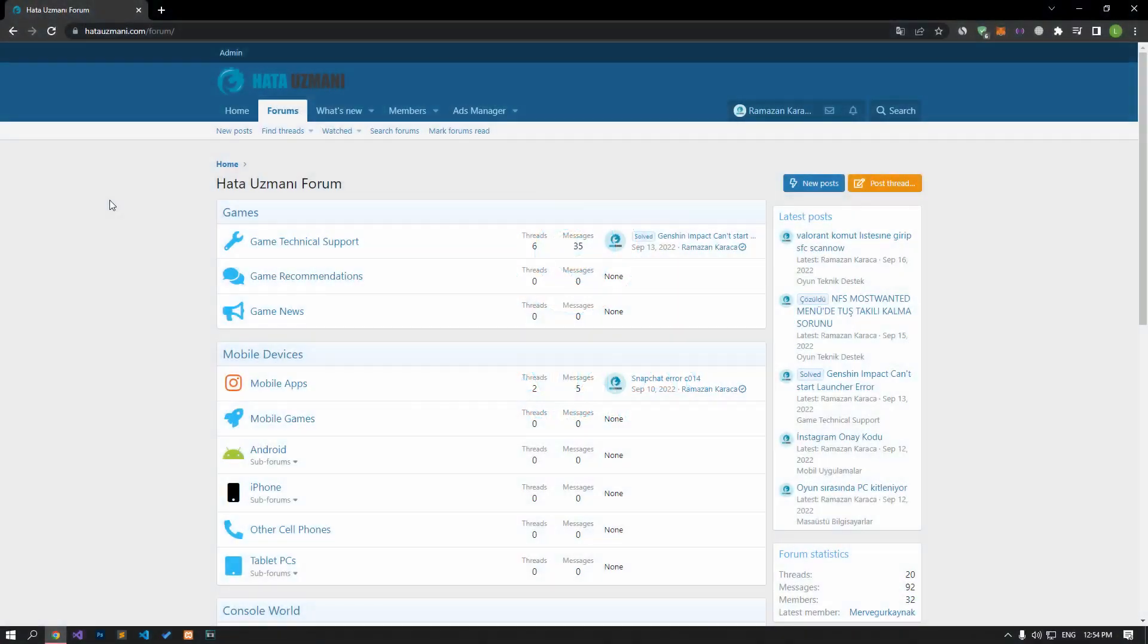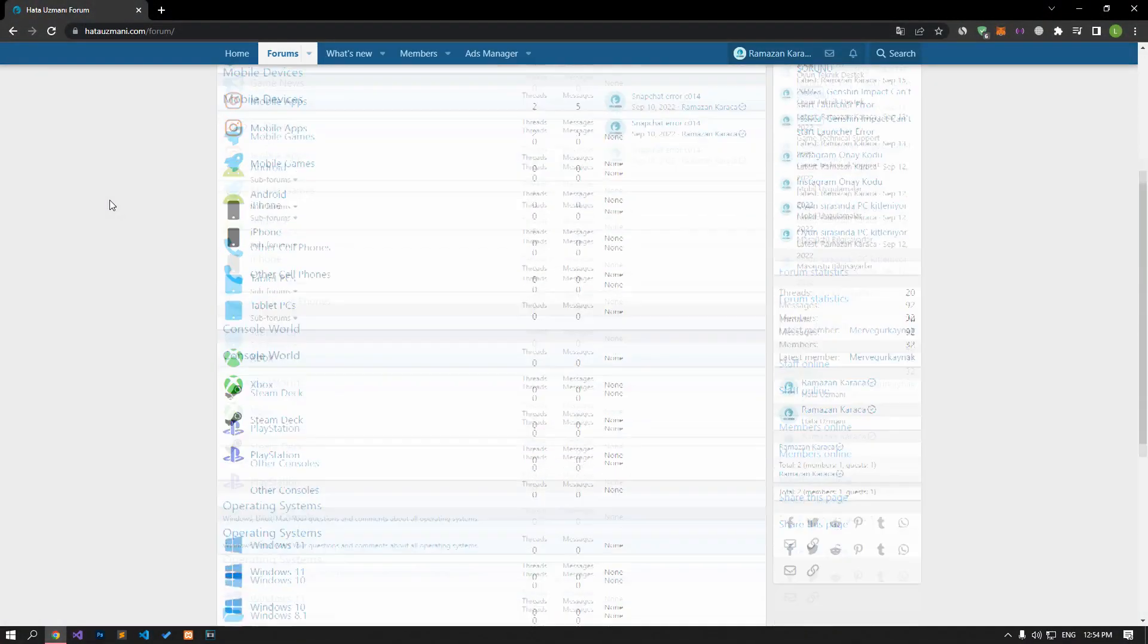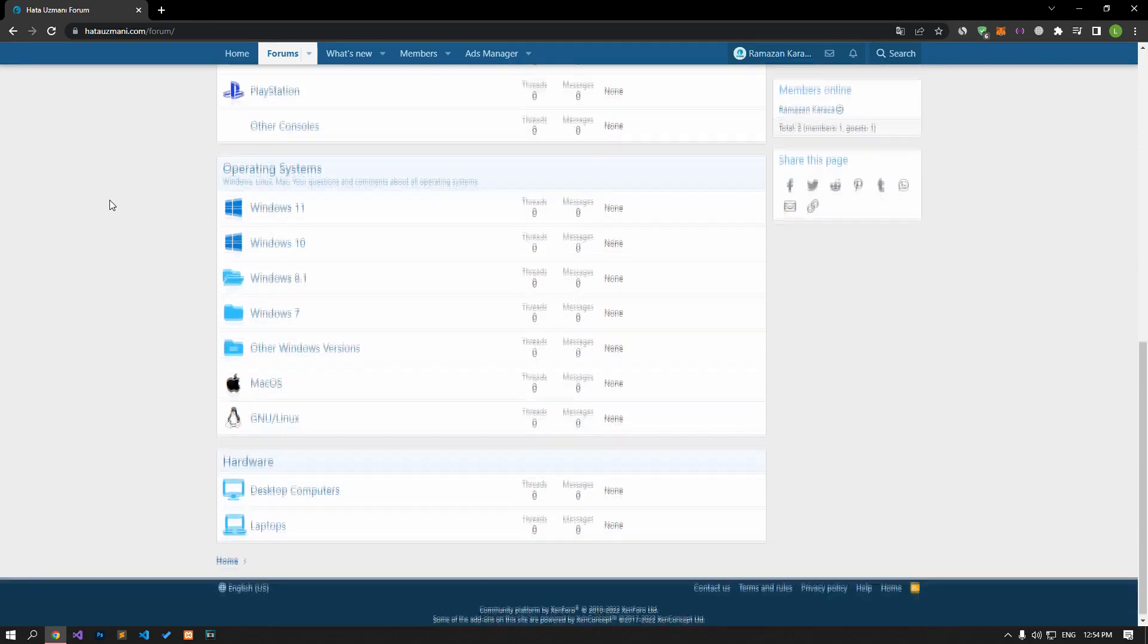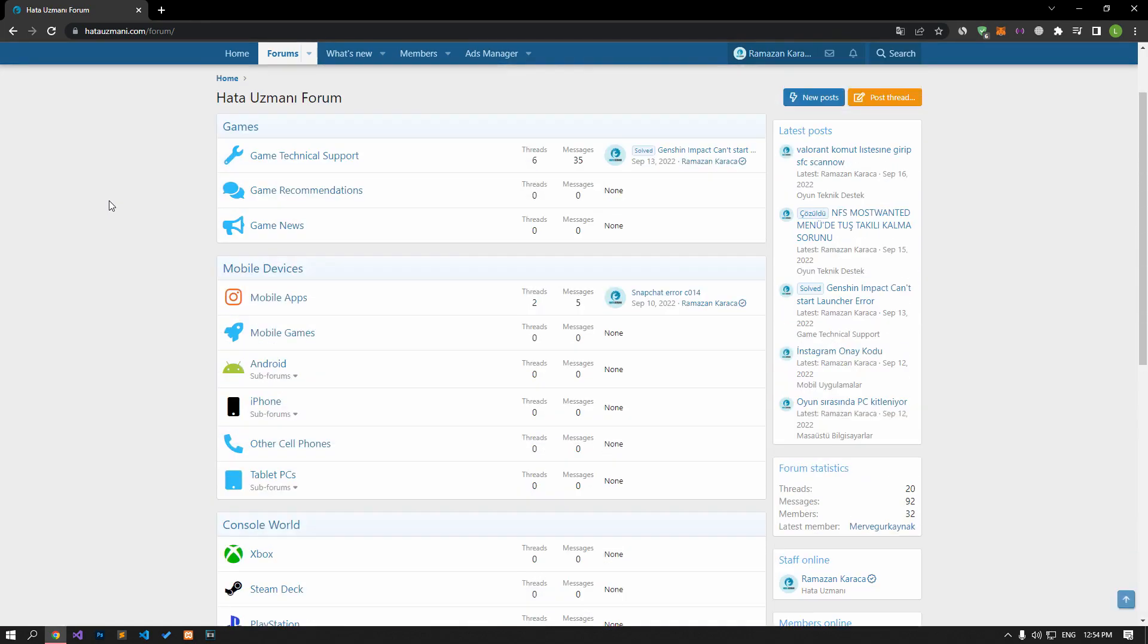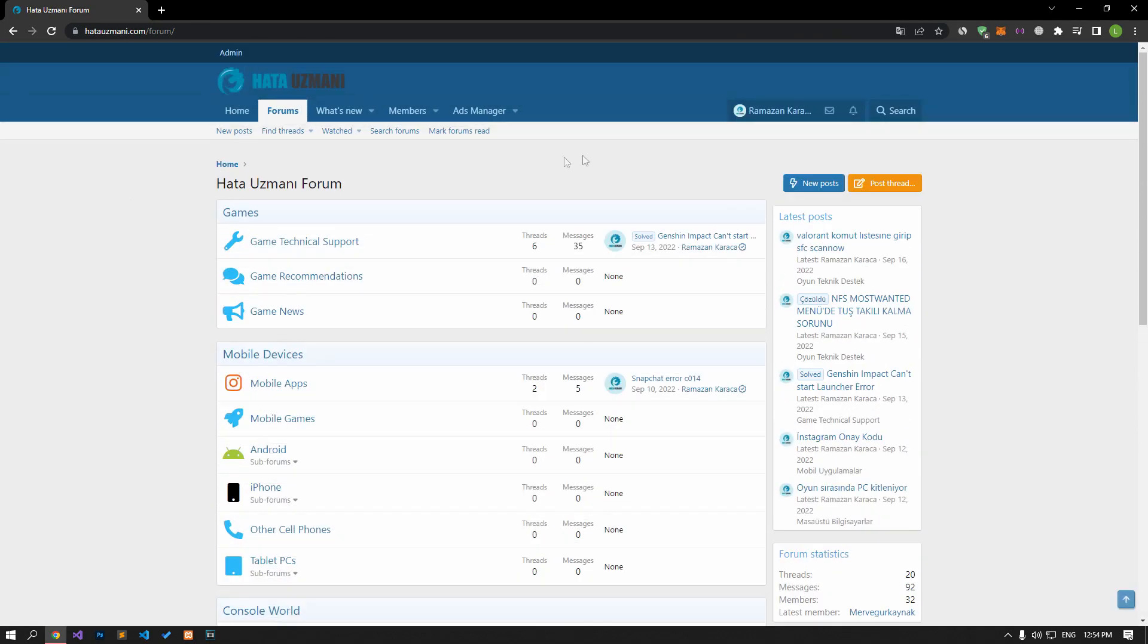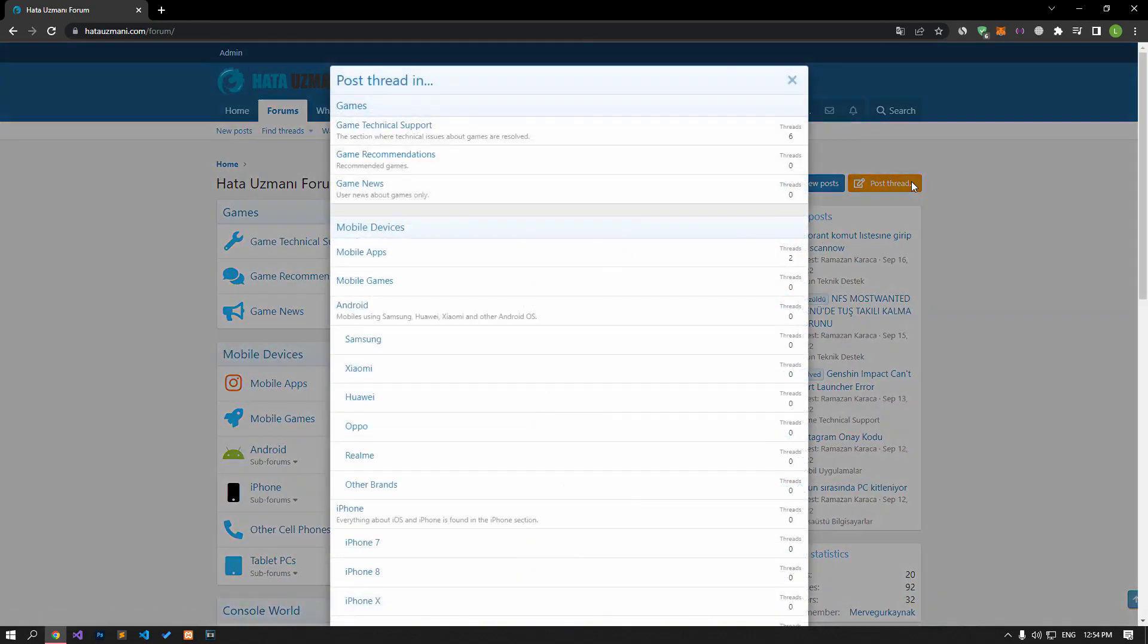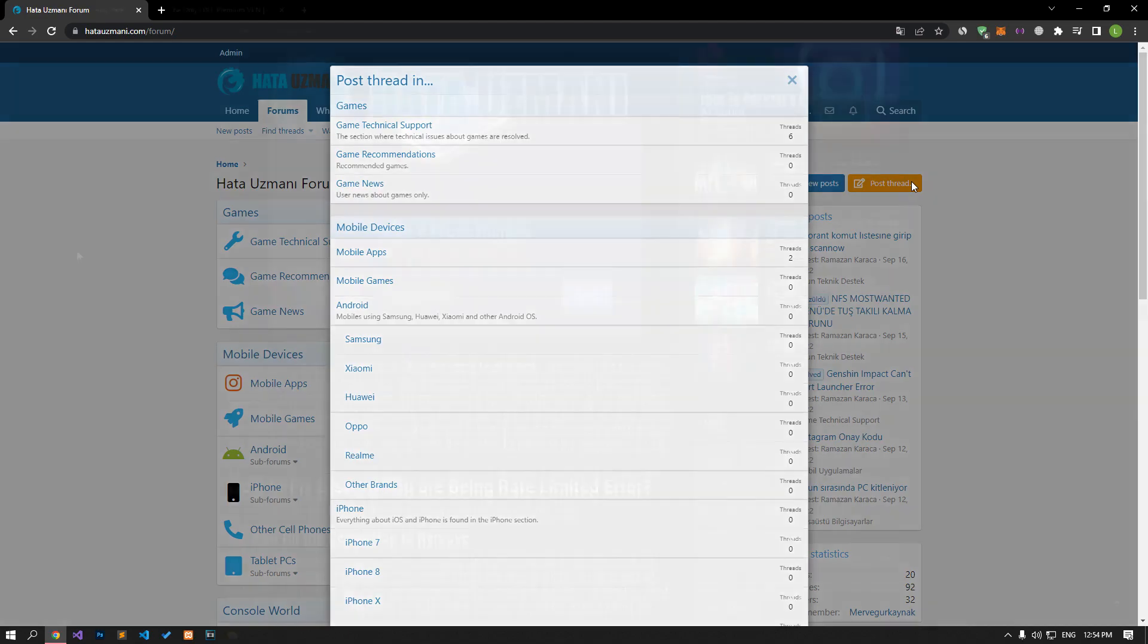Before we show you solutions, we will briefly talk about the forum. You can forward various errors you encounter to the community on the forum portal we have opened. If your problem continues or if you encounter a different problem, you can get a quick response by sharing it on the forum portal. We care about your questions and suggestions.